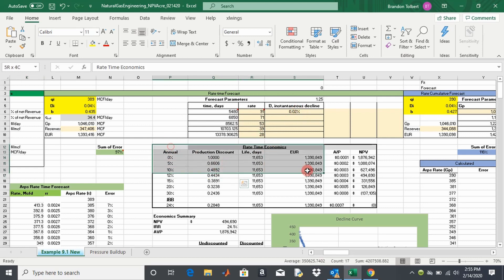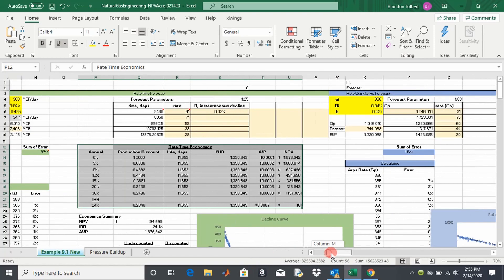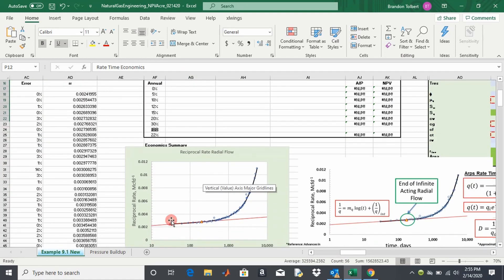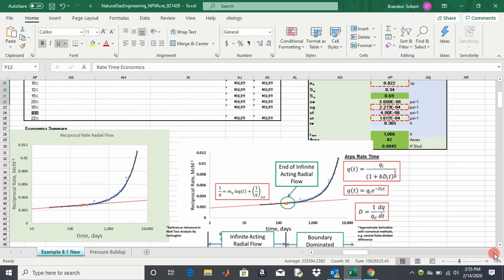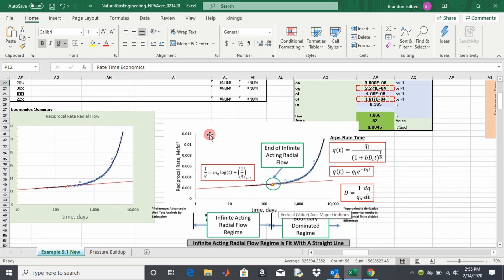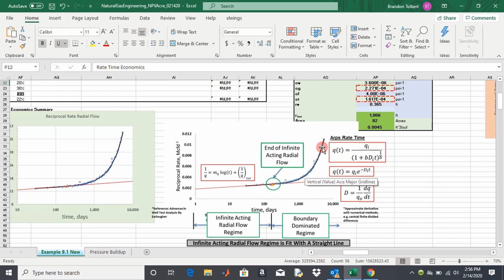What I did is I copied the formulas over to here — this is our radial flow interpretation. If you remember, we fit a straight line portion to the early time data which simulates the infinite acting radial flow region, where we assumed constant bottom hole pressure production. Then we fit the remaining data to the right of this point — the time to the end of radial flow — with Arps equations, representing the boundary dominated region.